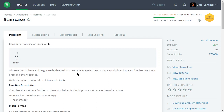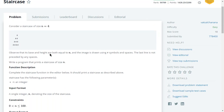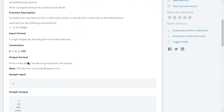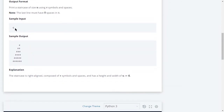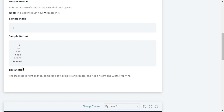The image is drawn using hash symbols and spaces, and the last line is not preceded by any spaces. You need to write a program that prints a staircase of size n, where n could be any value from zero to a hundred. For example, when n is six you get a staircase with six lines.